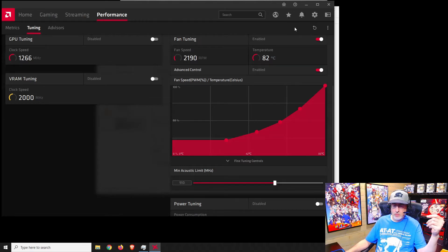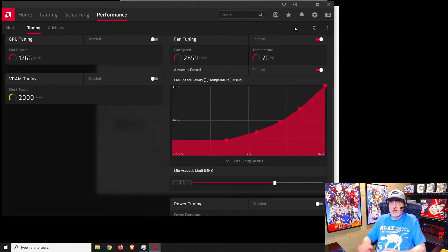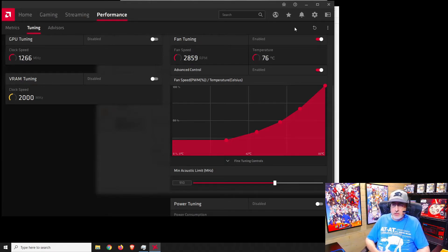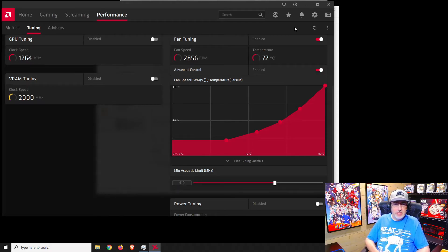All right, now let's apply the changes and see what happens. Oh, I can immediately hear the fans spin up and it looks like the temps are coming down.